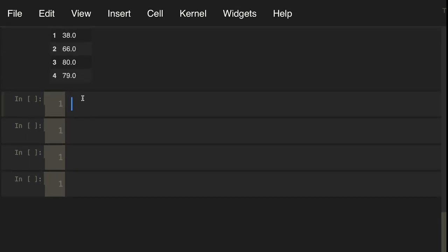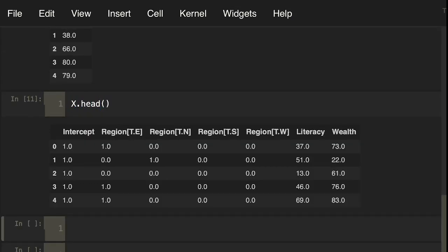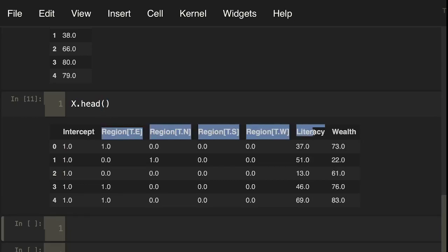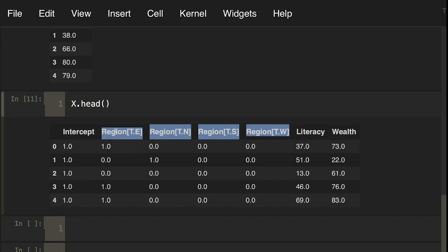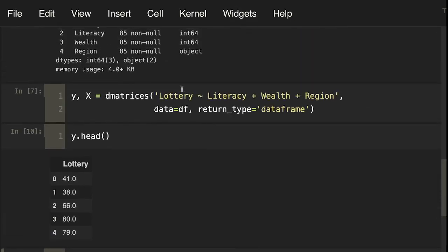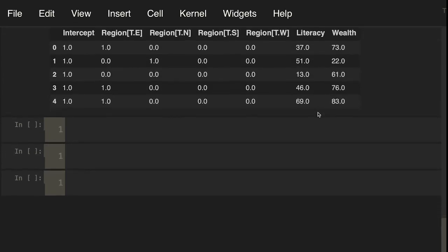We can also do x.head as well. You can see here that it turned our categorical data here, this region, into a dummy variable for us. One represents for region E in this column, region N, region S, region W. And then we have our intercept. It created that for us as well. So this is what d_matrices has done for us. It created up this nice little fit.